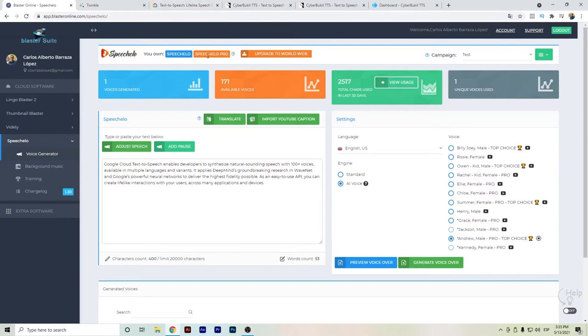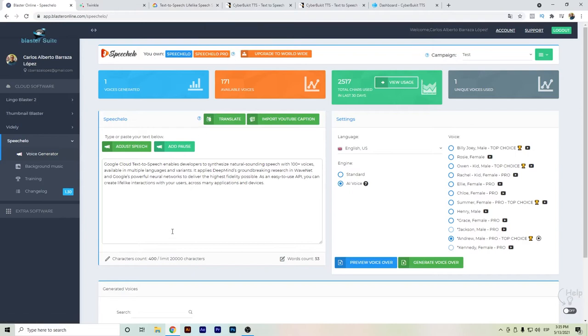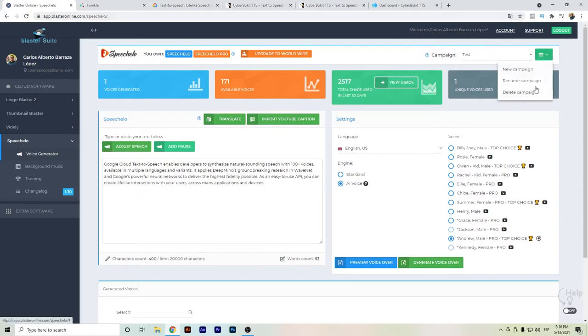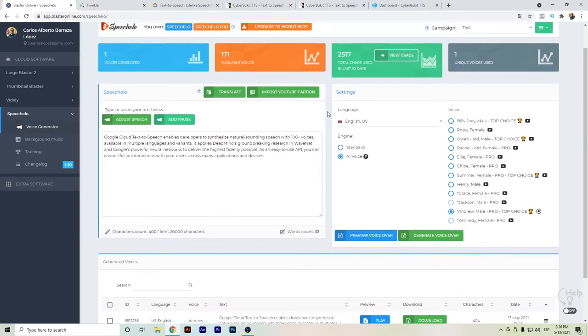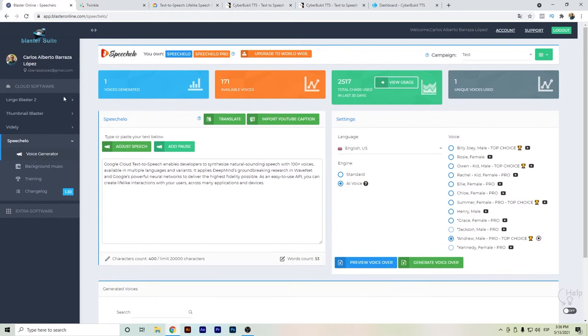I think with Speechelo they have upsells where you can upgrade the character limit. You can also have campaigns and different campaigns so you can have different sets of files to play with, or if you have different projects you can organize them in a certain order. Speechelo is one of the very good ones.